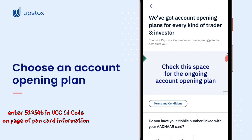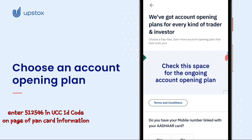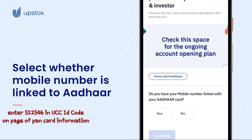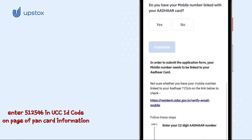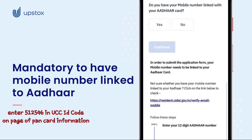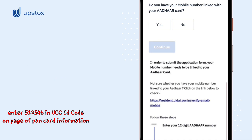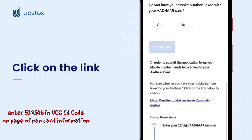We have plans for every kind of trader and investor. Select whether your mobile number is linked to your Aadhaar card. Clicking on No will give you this screen. As you can see, for security purposes, it is mandatory to have your mobile number linked to your Aadhaar to open an account with us.